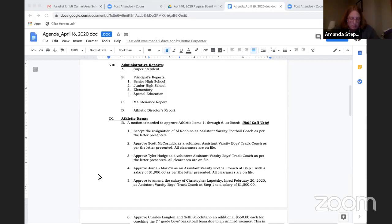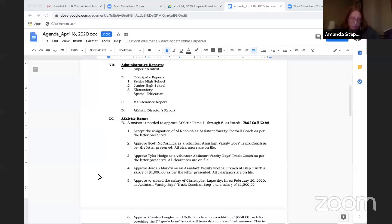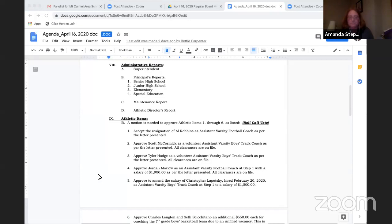Kindergarten registration will soon be activated online and there will be more information to come with that. Gertrude Hawk candy orders, the PTA fundraiser, we gave most of the candy out last week. We still have some boxes remaining and will contact parents who still have candy that needs to be picked up. The elementary yearbook will still be completed and there's more information to come on that. We're looking at an electronic payment method. We are working on a kindergarten plan for kindergarten graduation as Mr. Steller mentioned before. Report cards will be posted Monday, April 20th on the student information system.